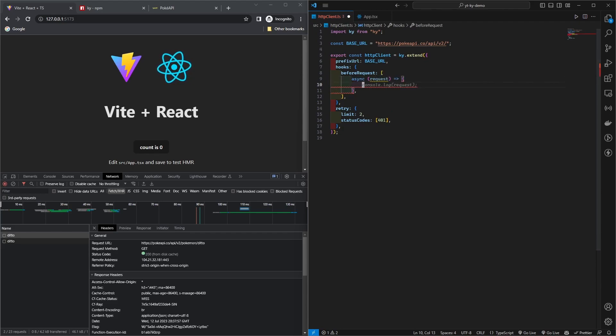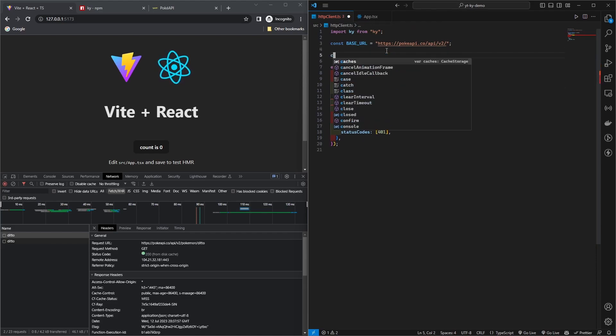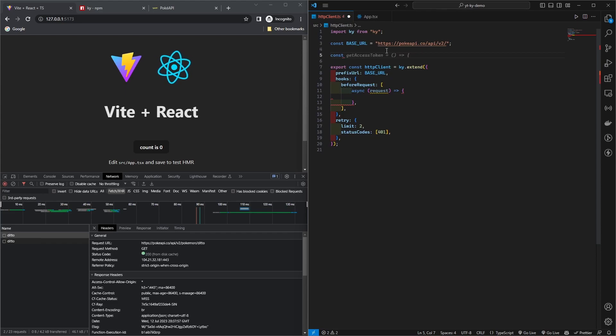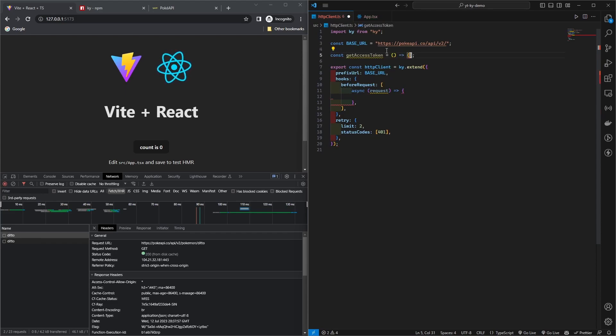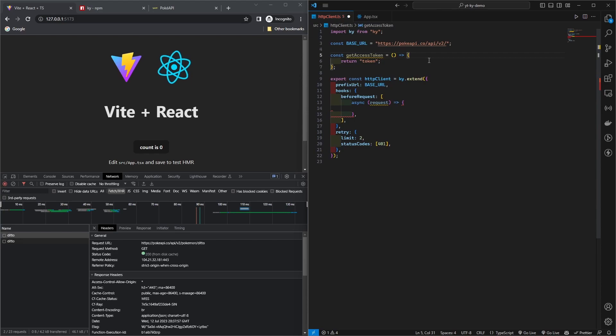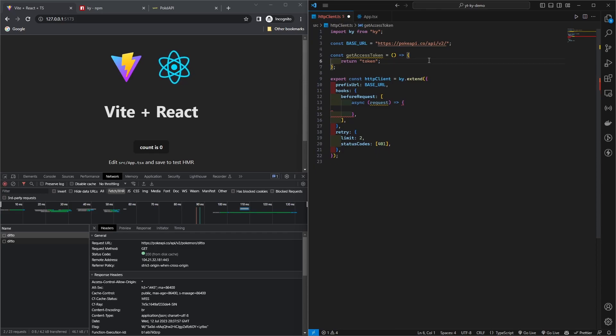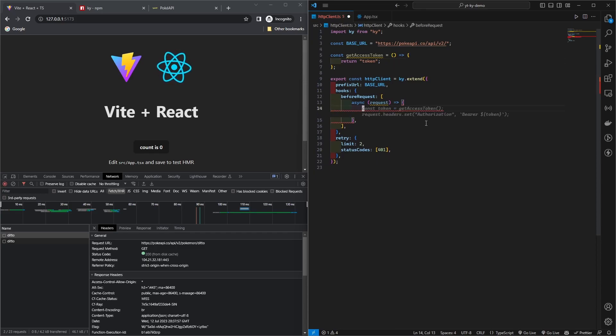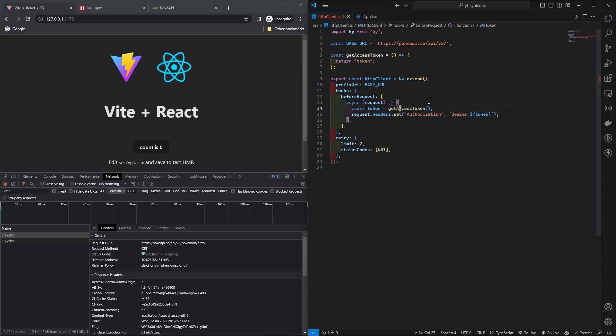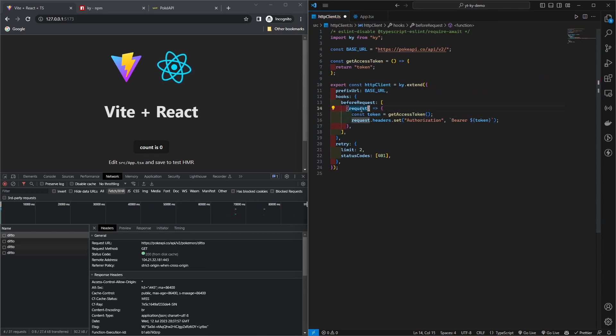In your before request hook you get your request object here. And then you can just for example maybe you can have your token stored somewhere, get access token. For now let's just use it. Maybe you can have your token in local storage, which is by the way not recommended, but you can just fetch your token from whatever place and then have it here.